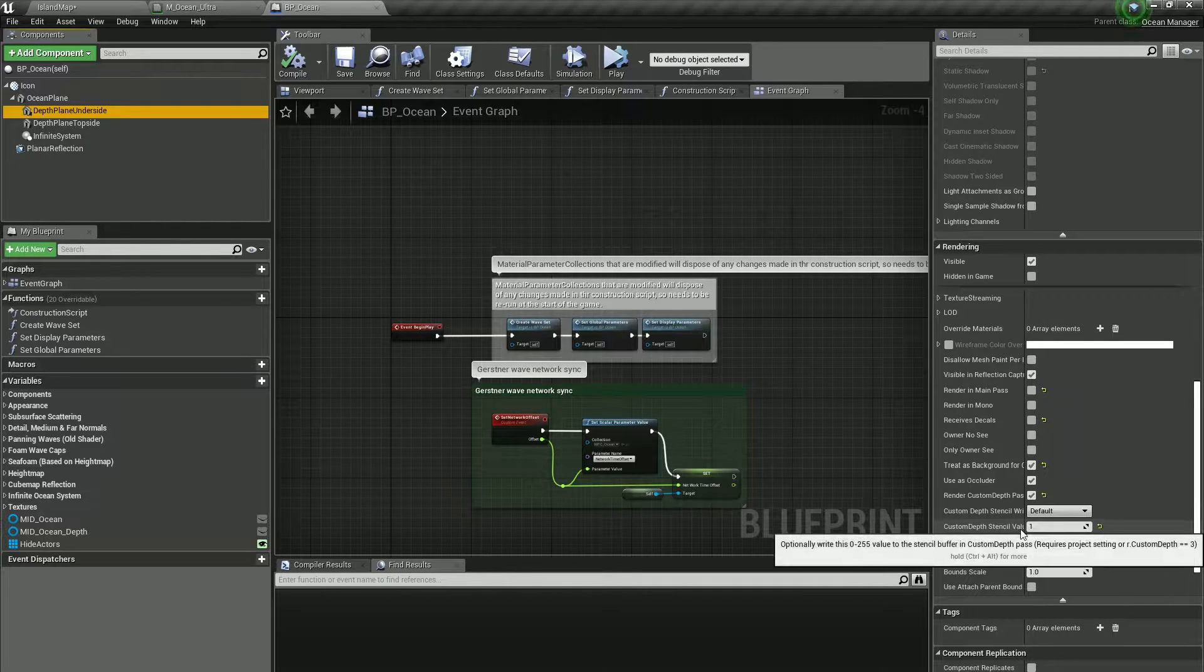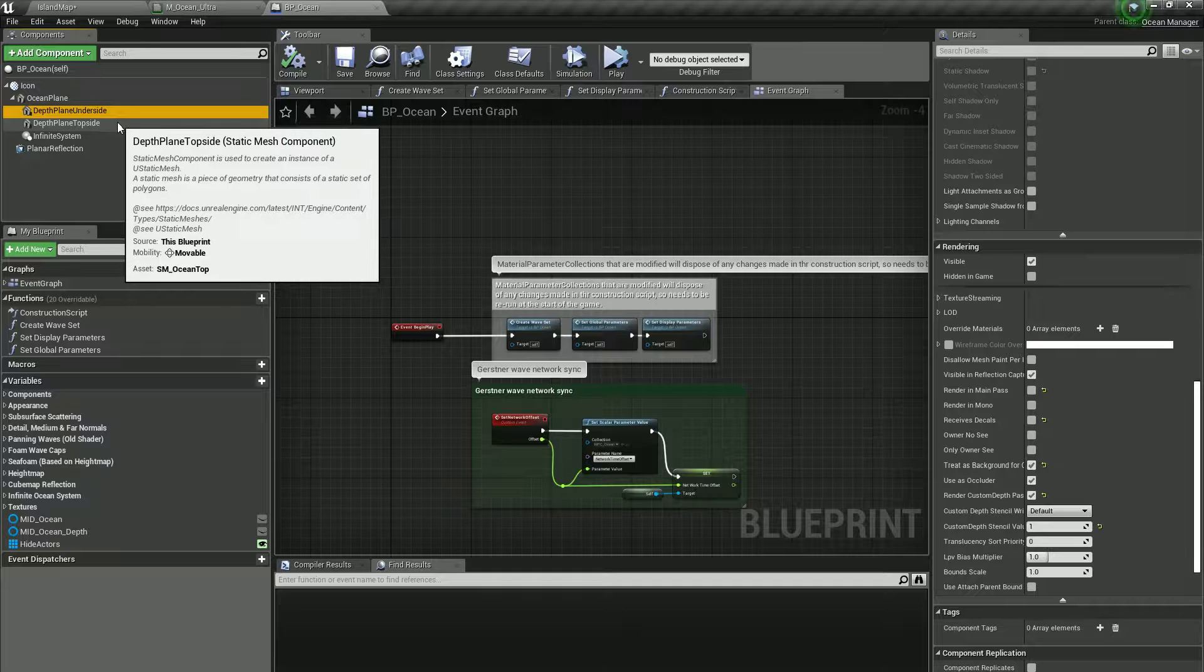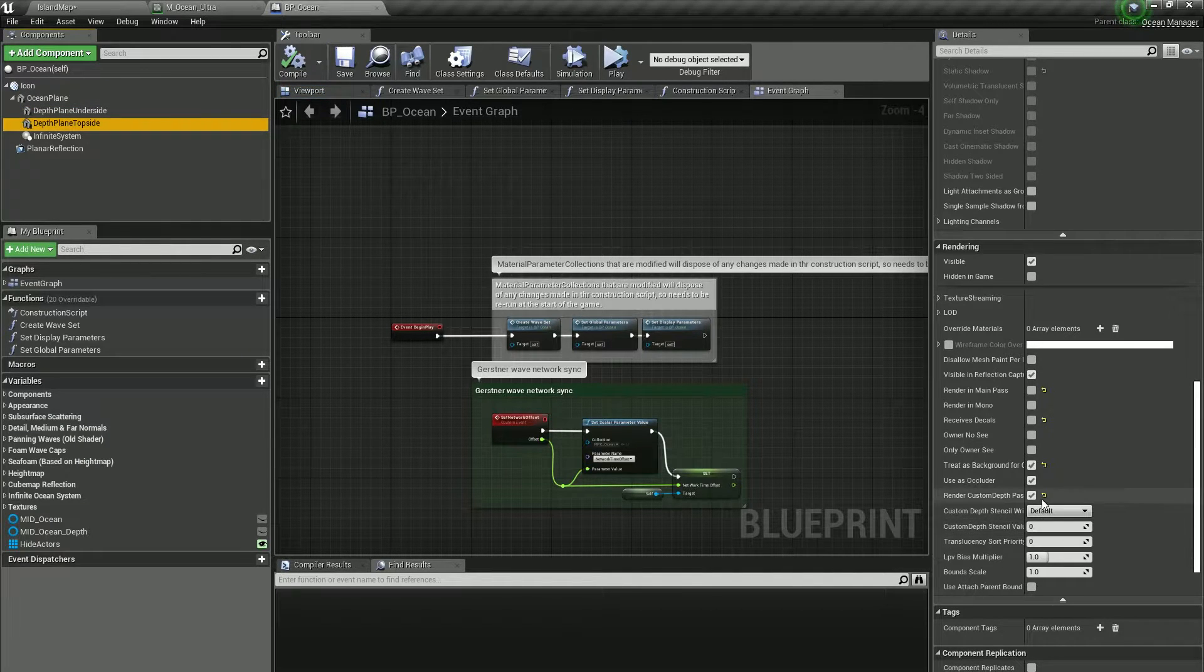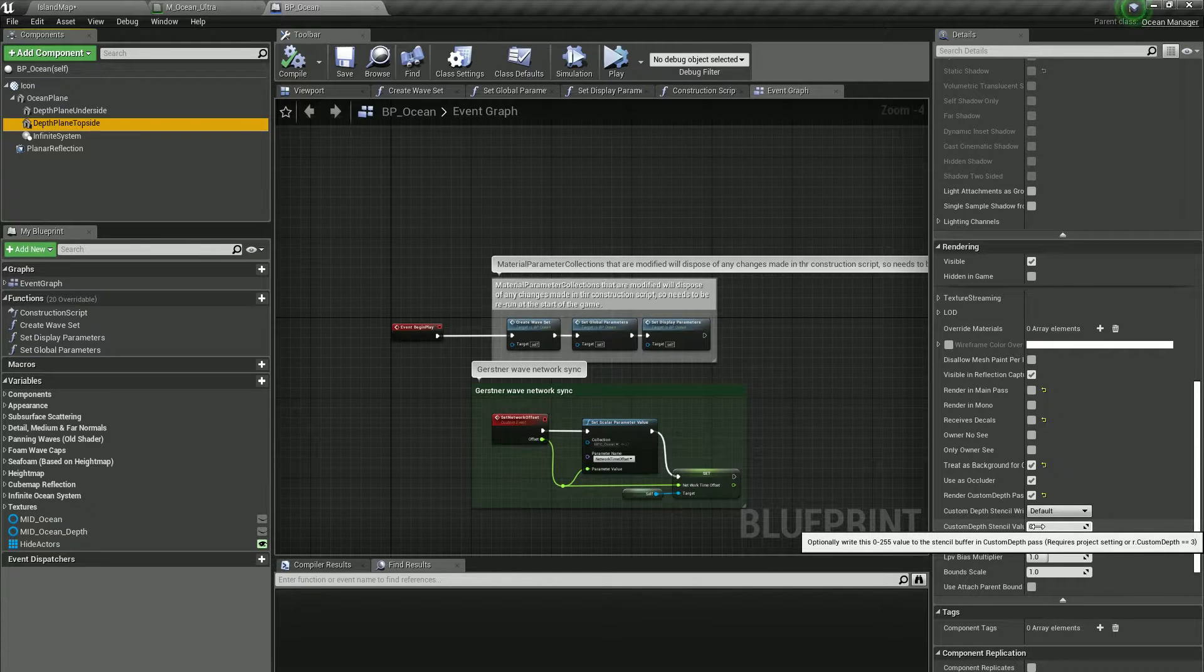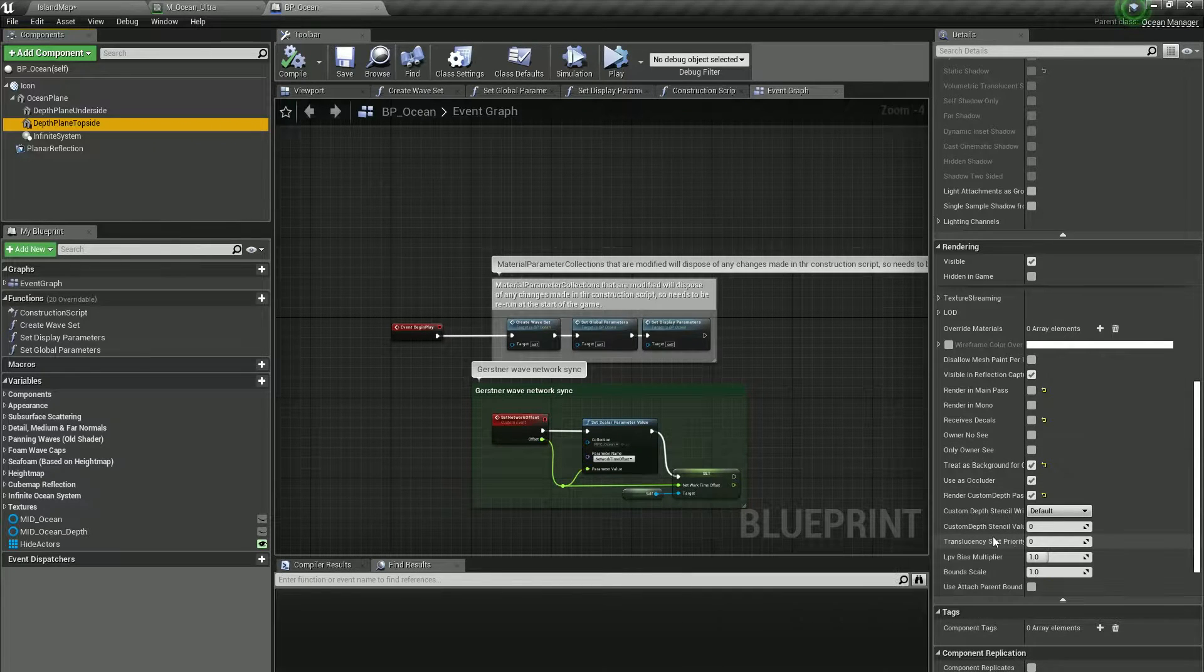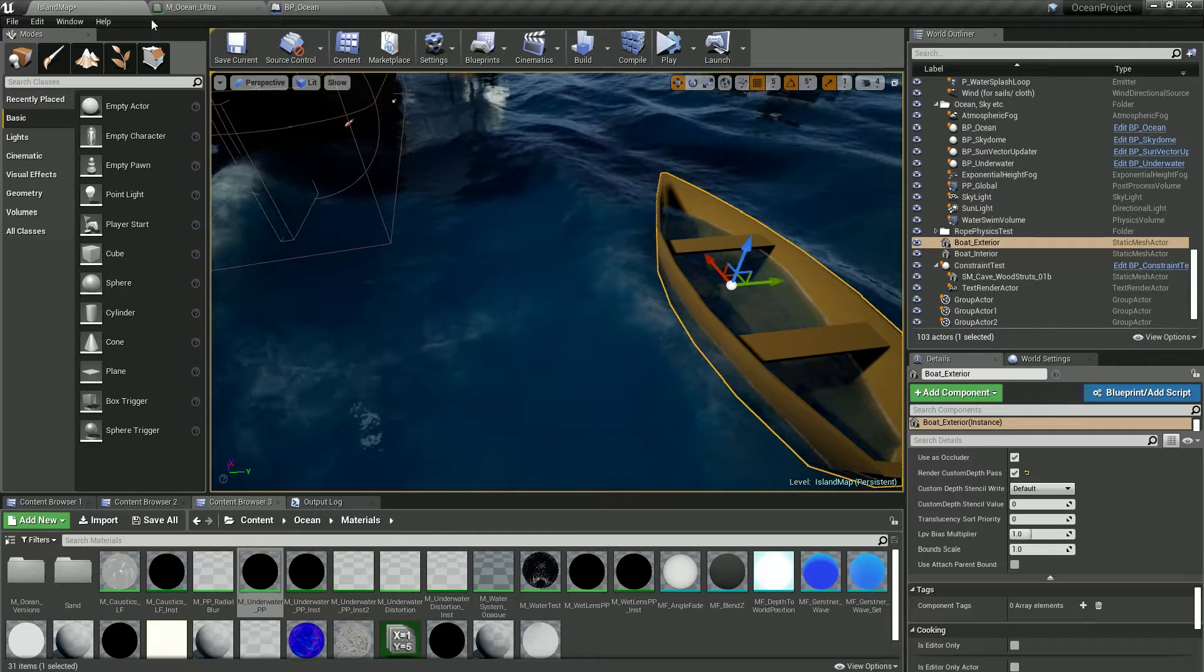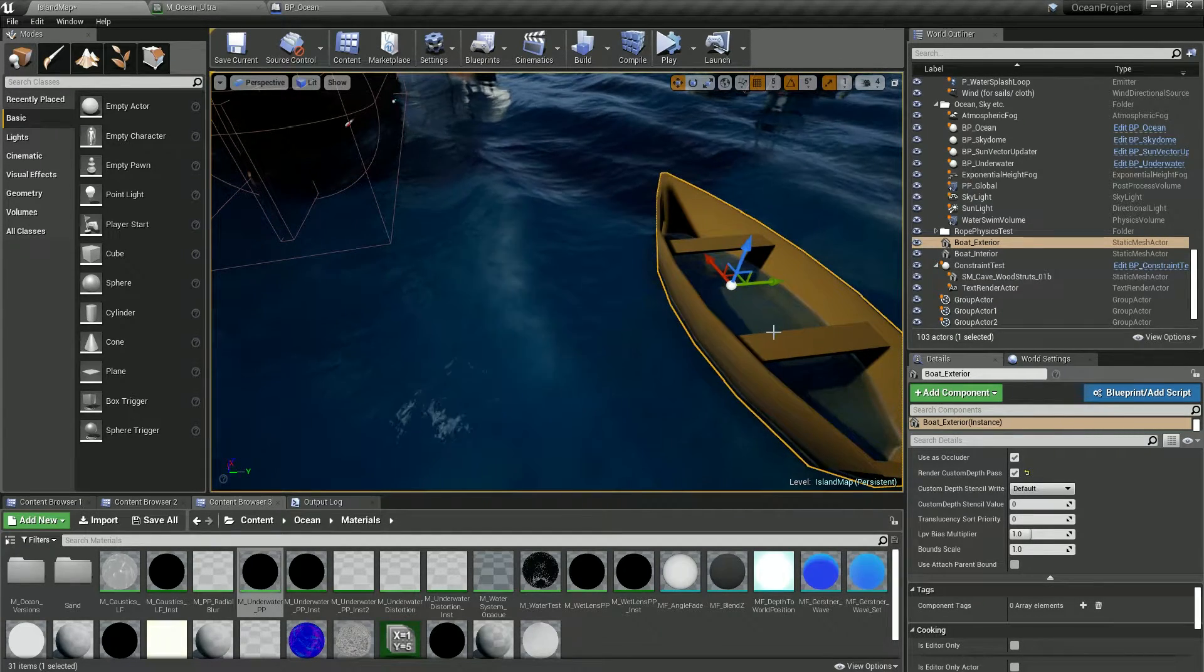It matches the stencil value for the underwater settings and you see that the top side is also using stencil zero. This means that zero has priority over five, so it won't work.